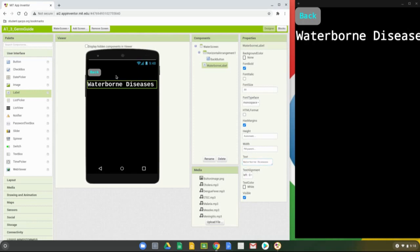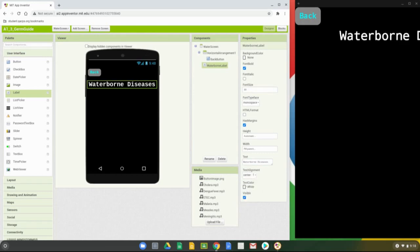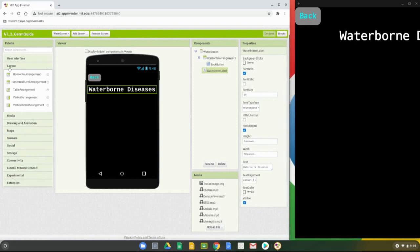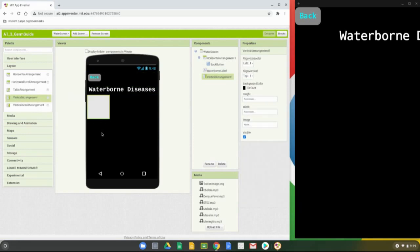Once you select that, you'll notice it changes. The next step is to change the text alignment so we can center that on the screen. Now that we have our title label, we need to add multiple buttons to the screen. To make these more aesthetically pleasing and easier to manipulate, we're going to use a vertical arrangement, found under the Layout drawer. Make sure you select Vertical Arrangement — not Vertical Scroll Arrangement. Take your vertical arrangement and drop it below your title label.